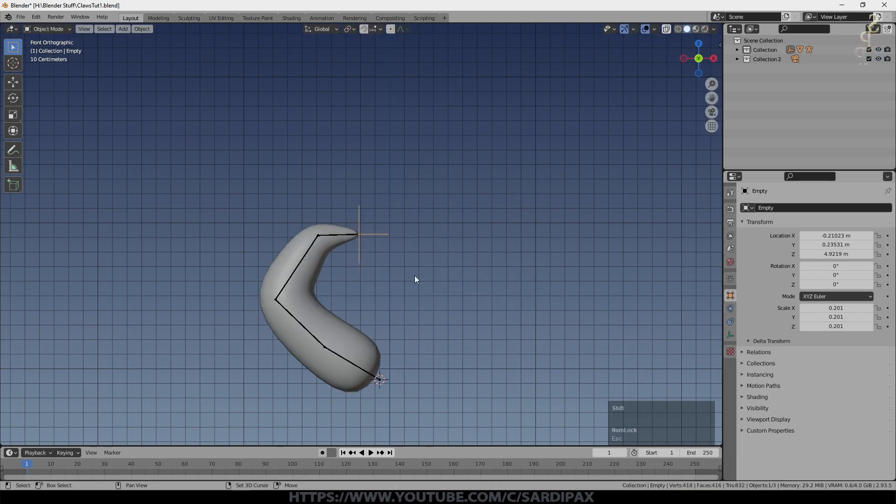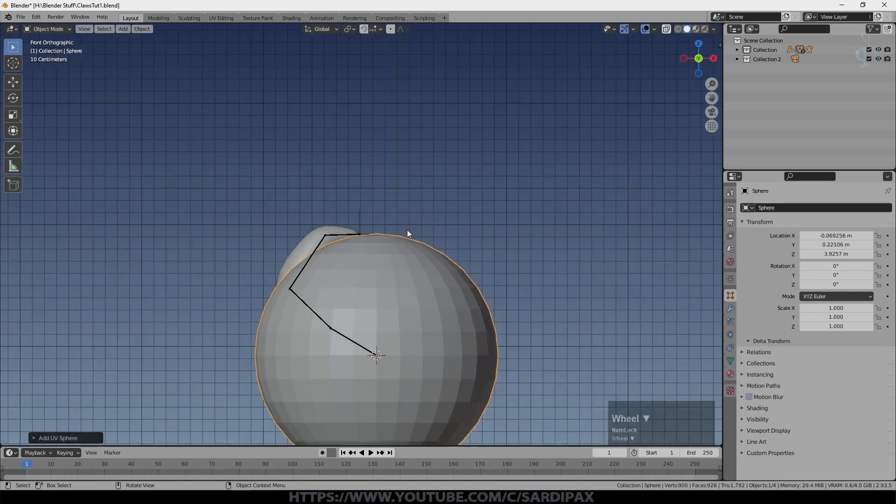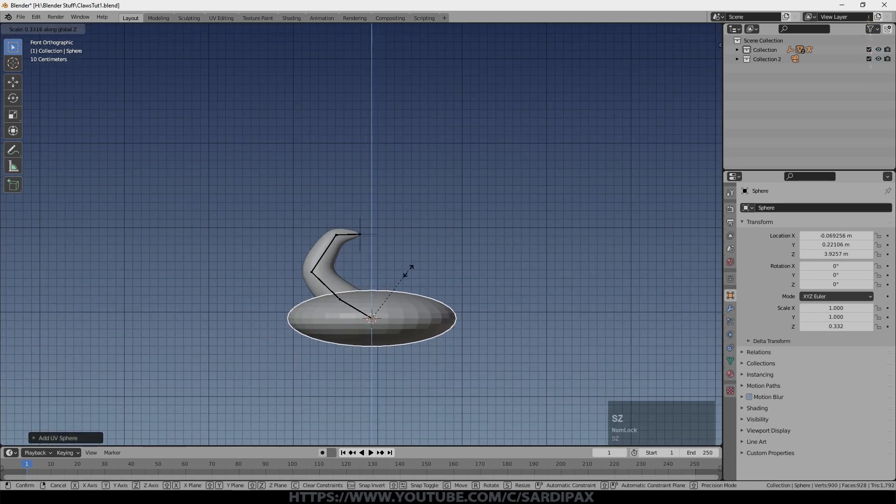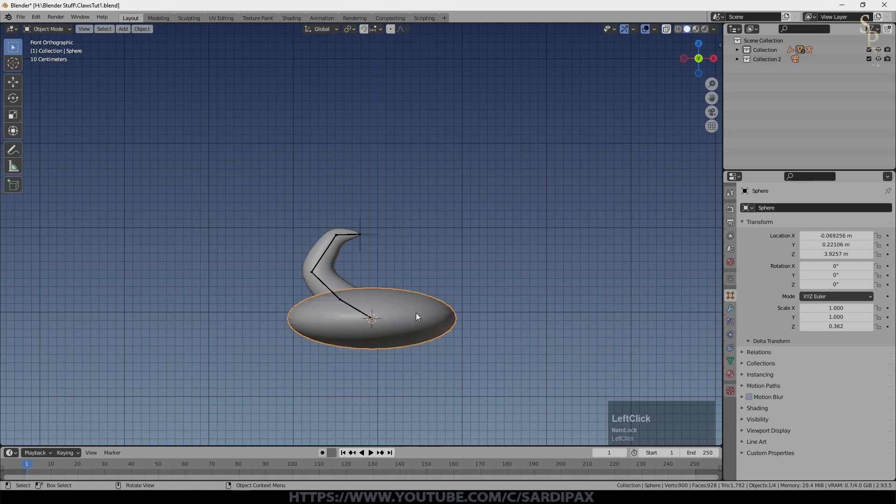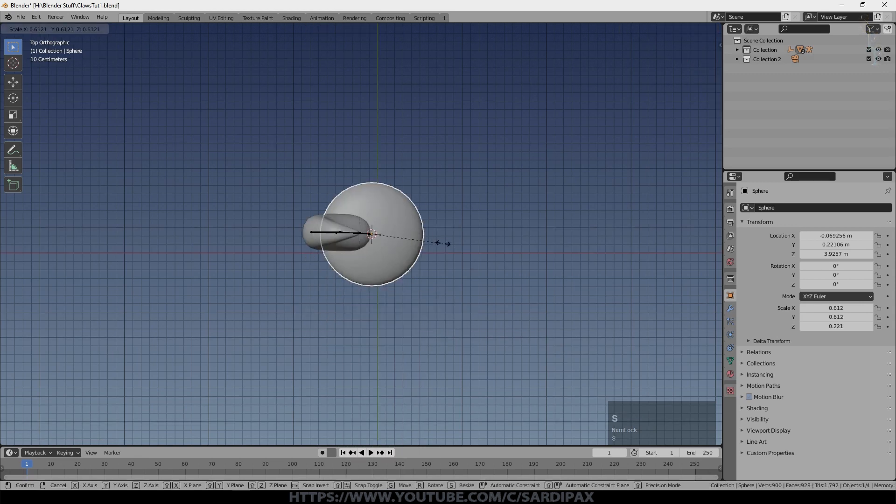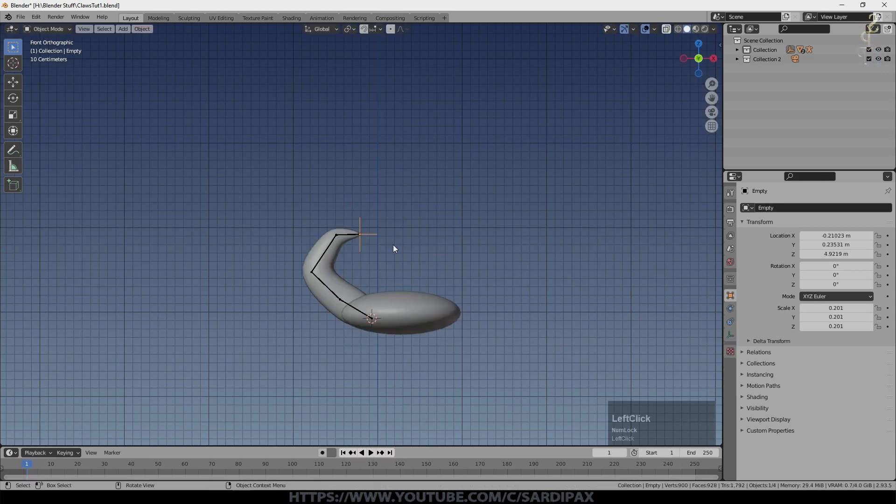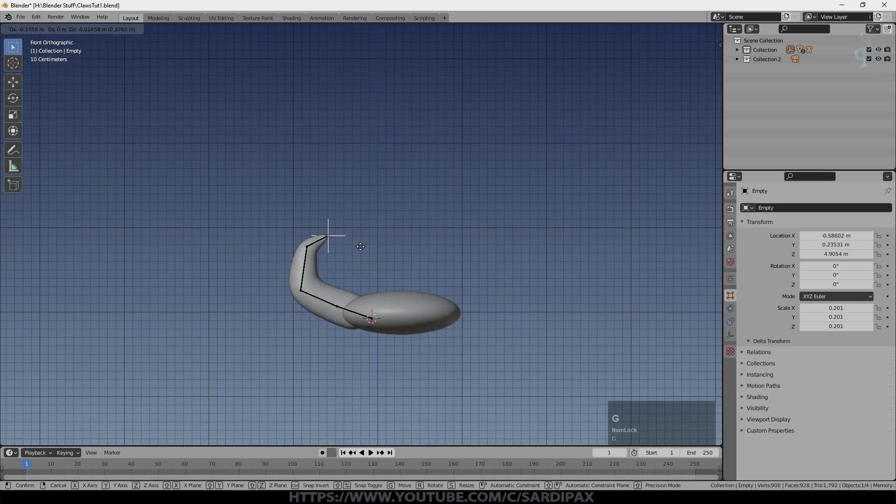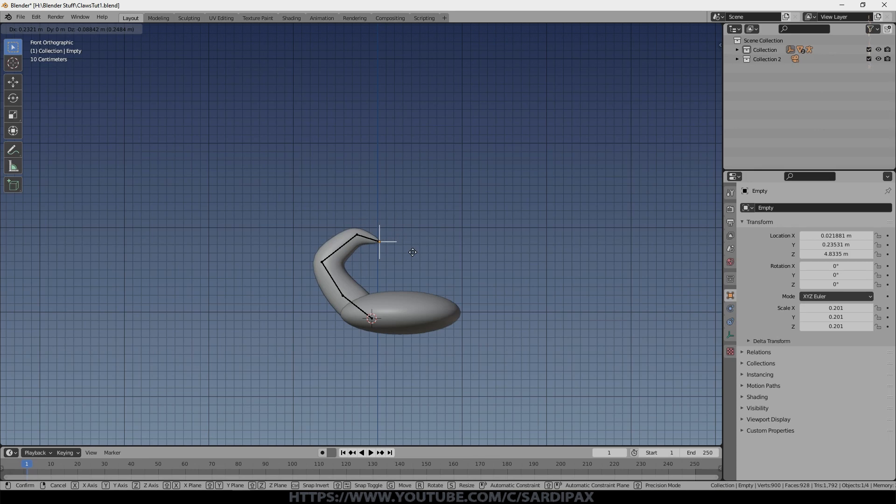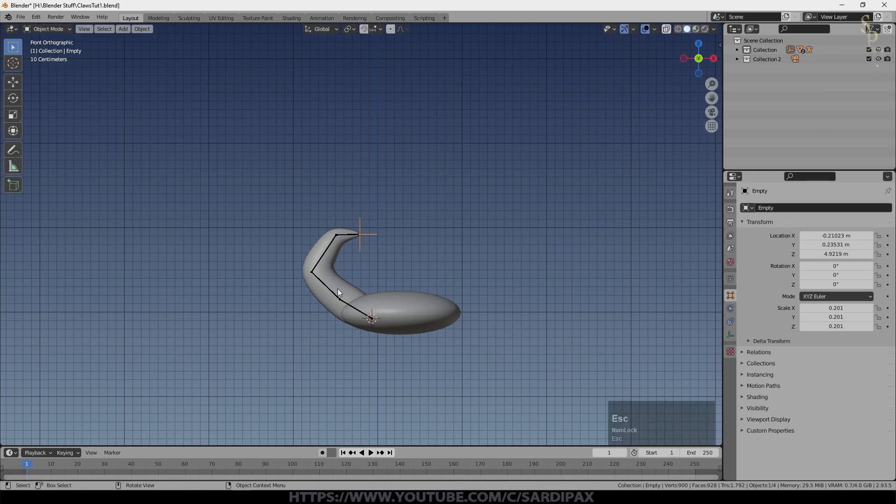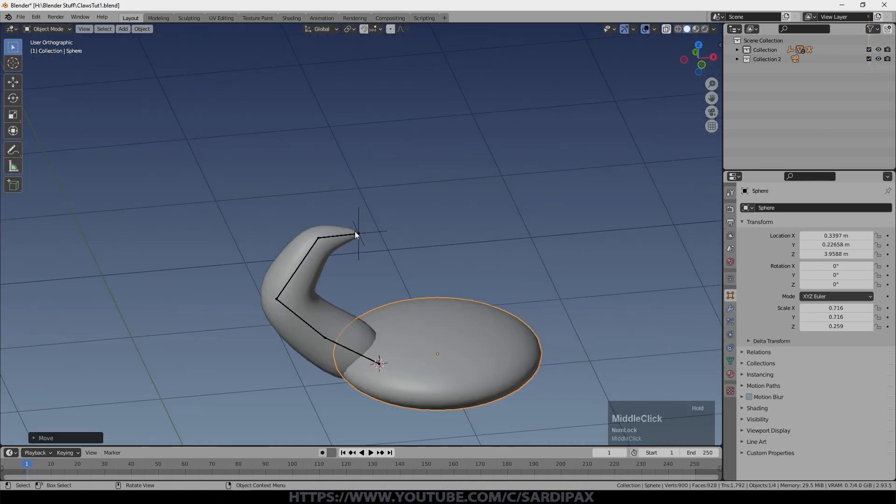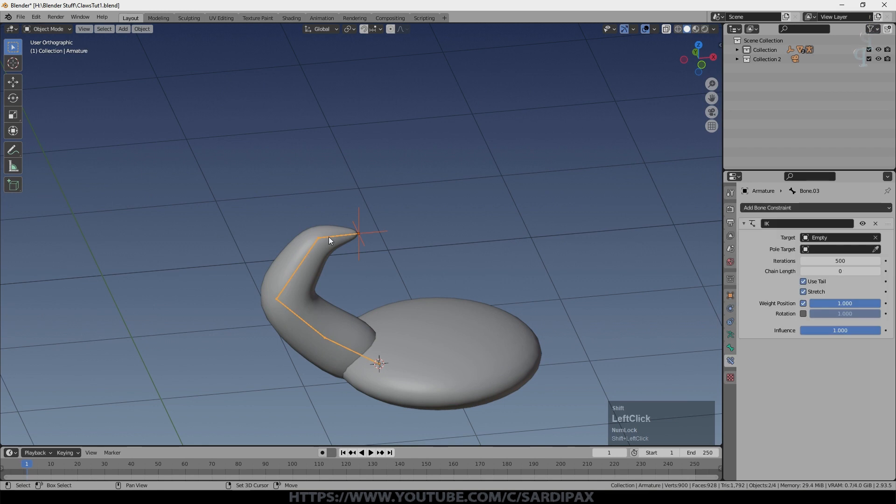So I'm going to add a UV sphere. I'm going to scale it down and set it to shade smooth and we'll make it quite a bit smaller. And that's obviously going to be the body of our creature. You can see why you might want to freeze one of the joints here.